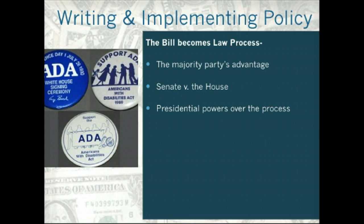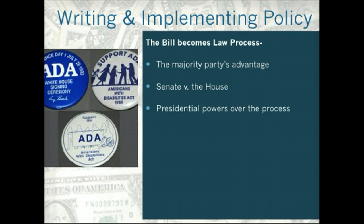Remember the presidential powers over this process. The president proposes solutions in the State of the Union address. He has White House staff that will lobby Congress and communicate what the president wants. He uses the bully pulpit if he's popular. He can threaten to veto legislation, and when Congress won't solve the problem, he'll just issue an executive order.